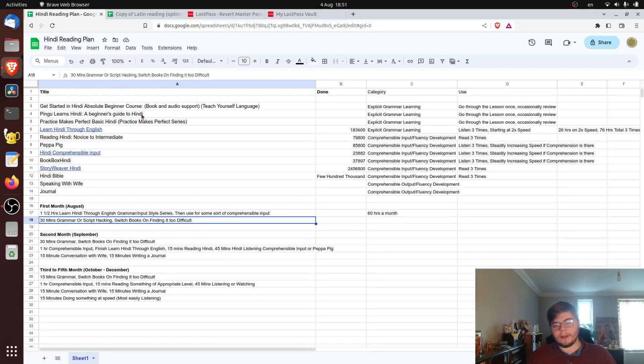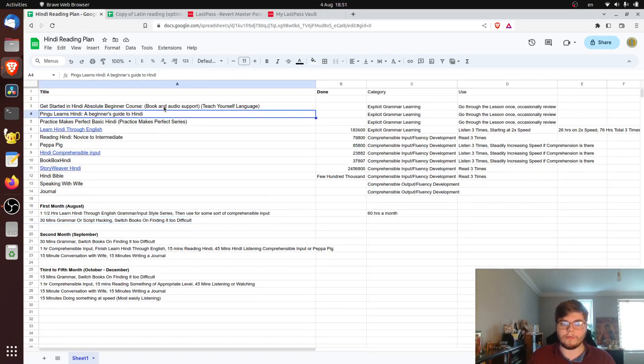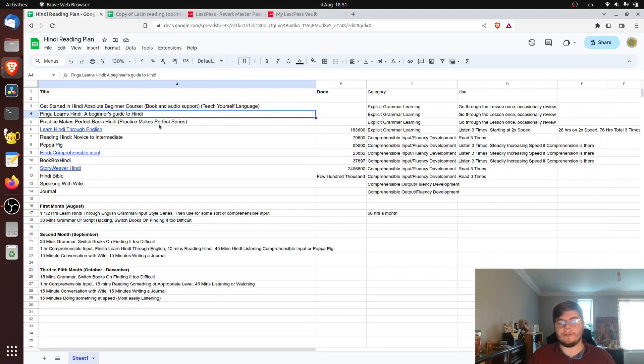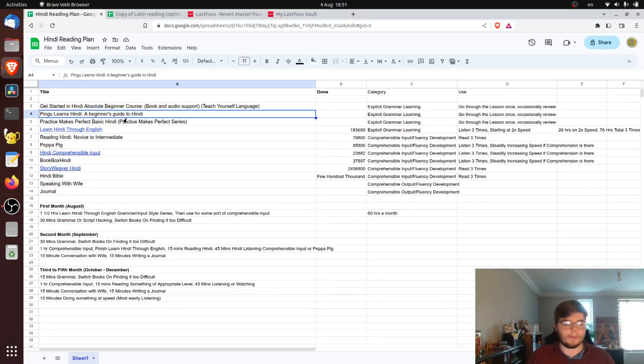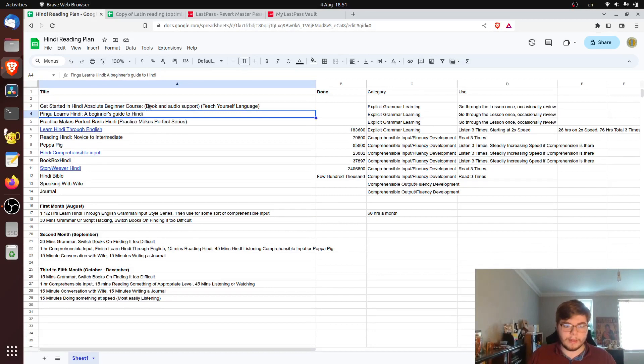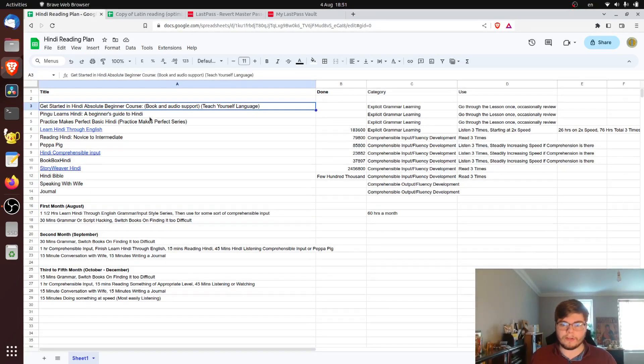So besides that, this is going to be about half an hour of each day. I think that the grammatical instruction, so going through the lessons in Pingu Learns Hindi, Practice Makes Perfect, which seems to be a lot of drills and the absolute beginner course, that's going to take about half an hour of my day.